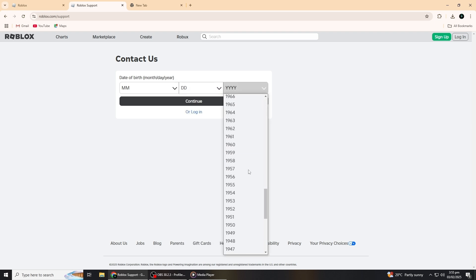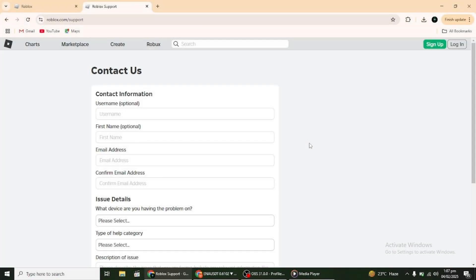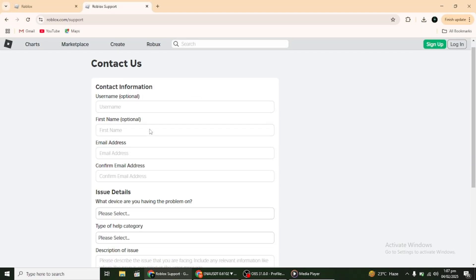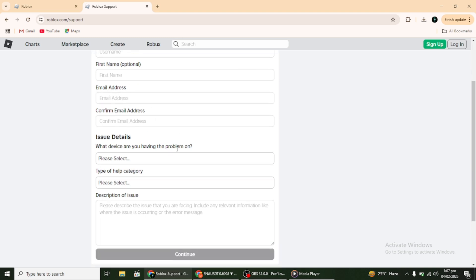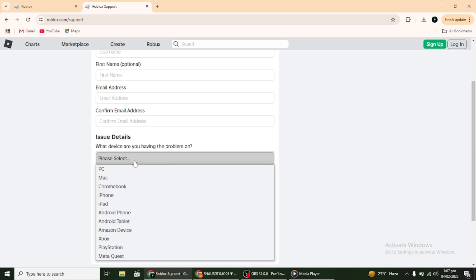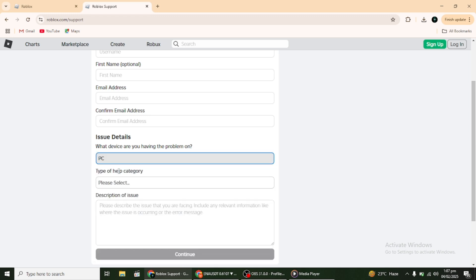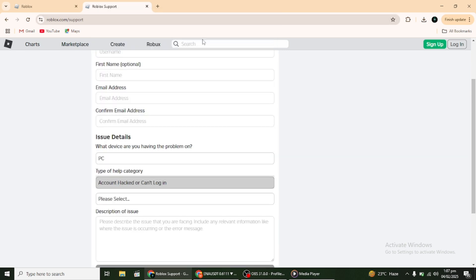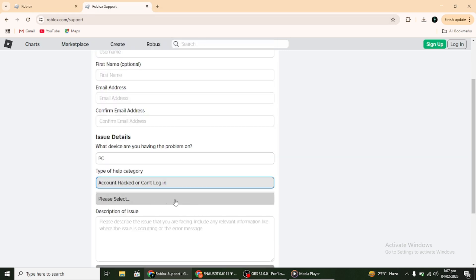You'll need to fill out a form with as much information as you can provide about your account. This includes any information you remember, like the last time you logged in, the games you played, or even the items you bought in the past. The support team will use this information to verify your identity and help you recover your account. Keep in mind that it might take a few days for them to get back to you. Roblox takes account security seriously, so they need to make sure they're giving access to the correct person.